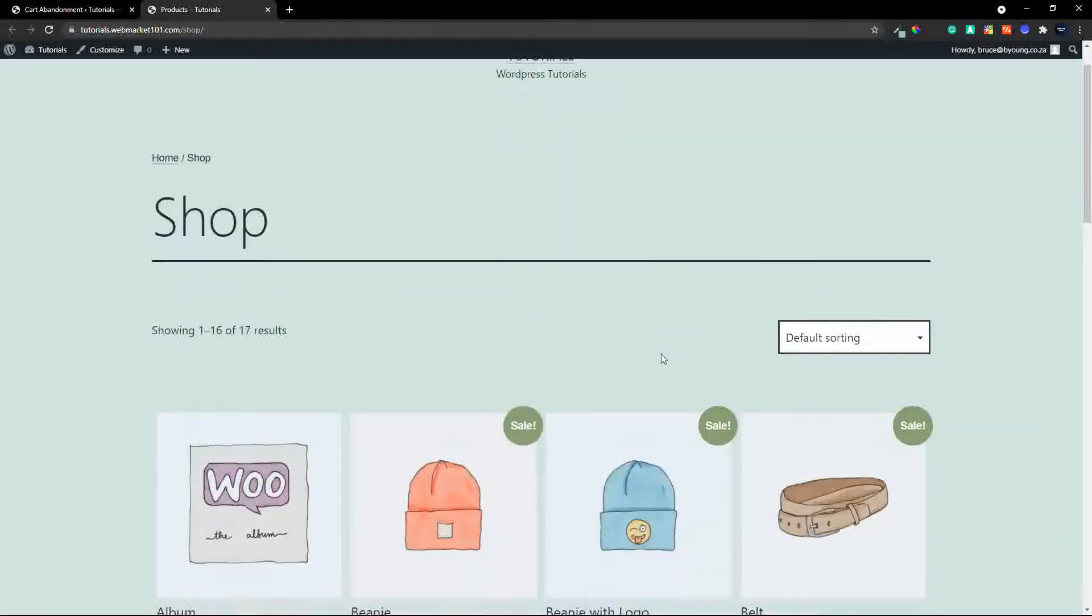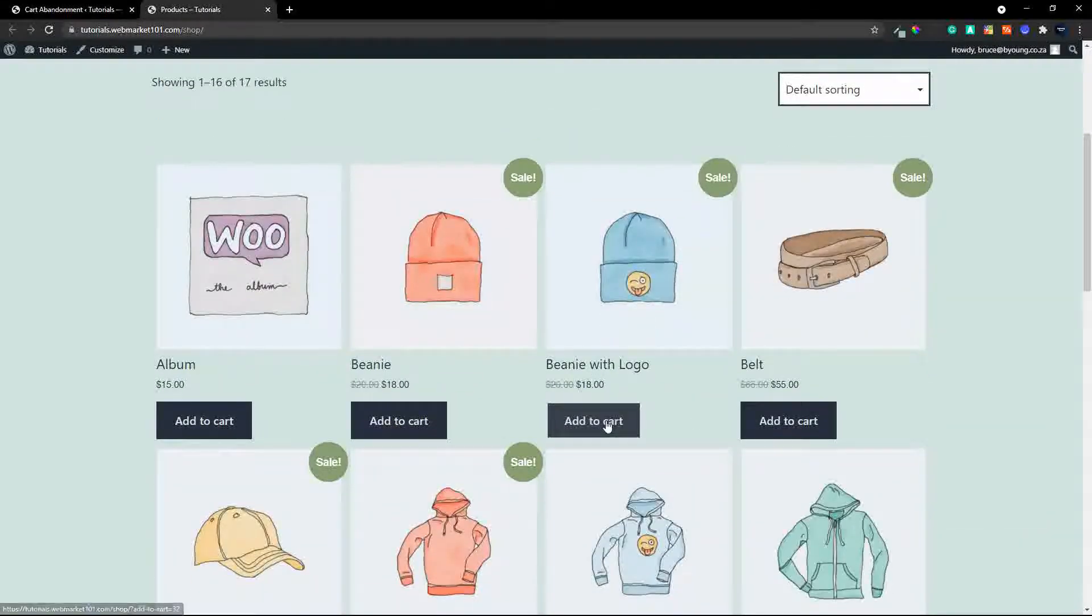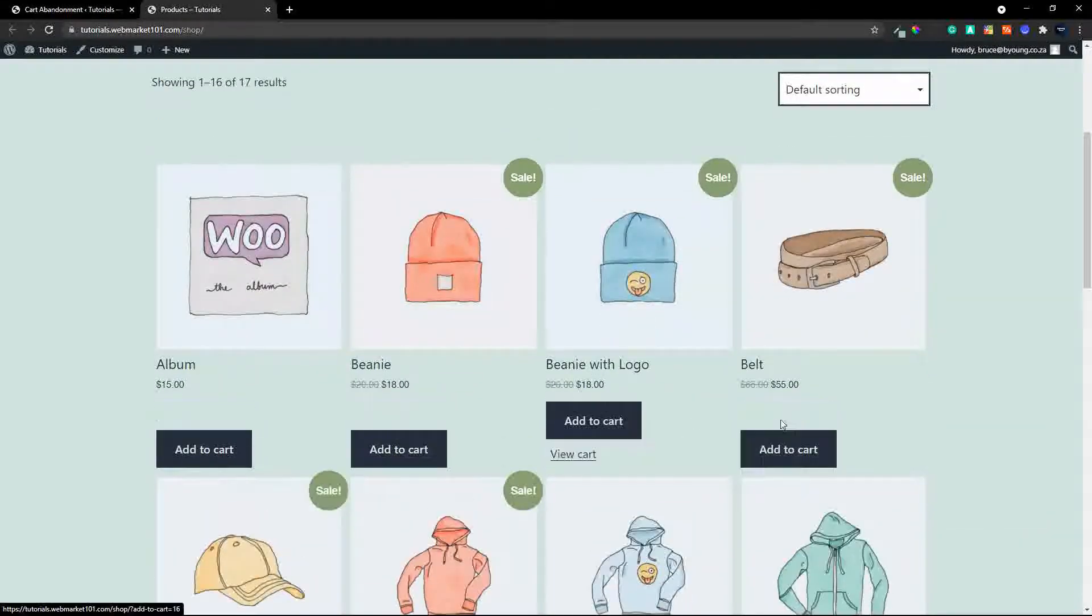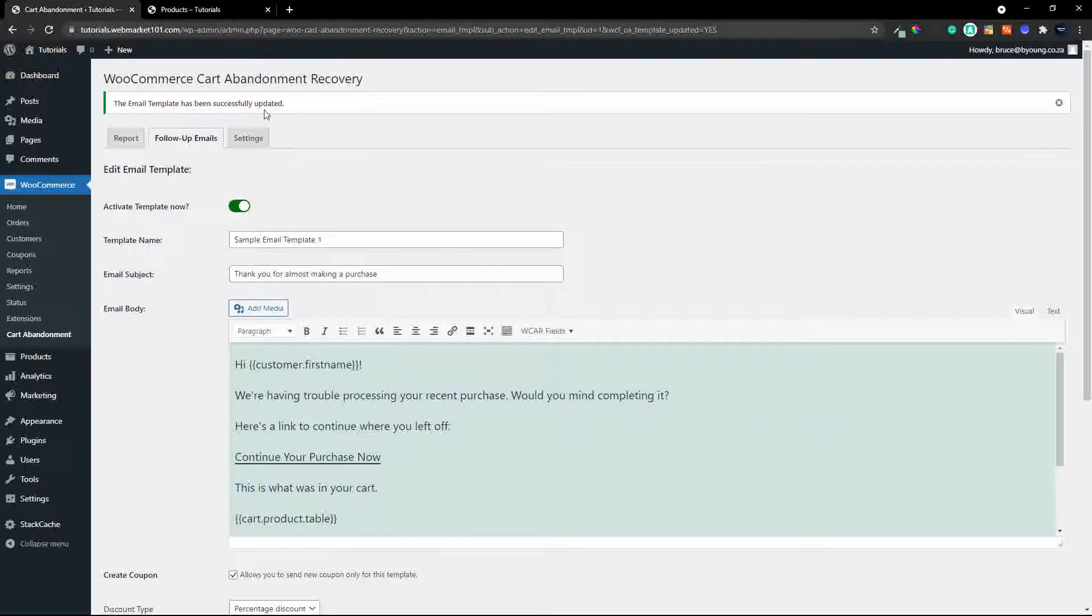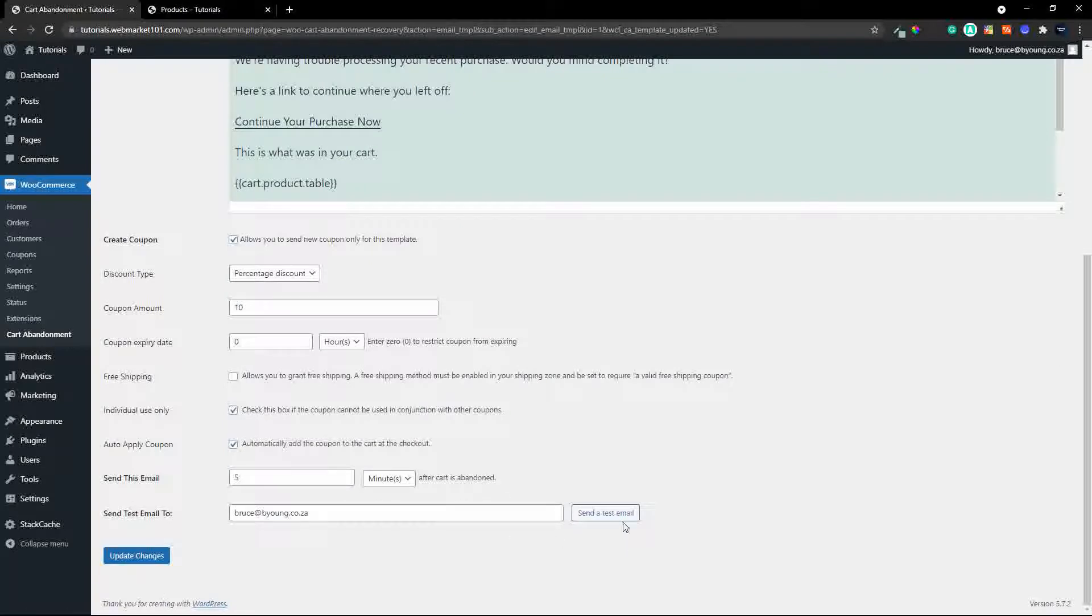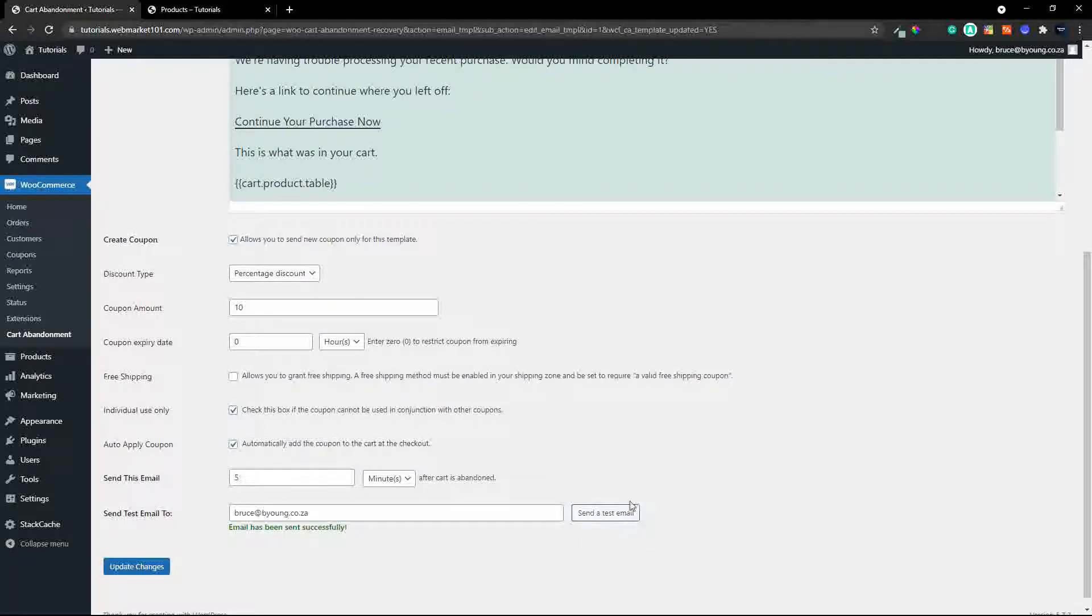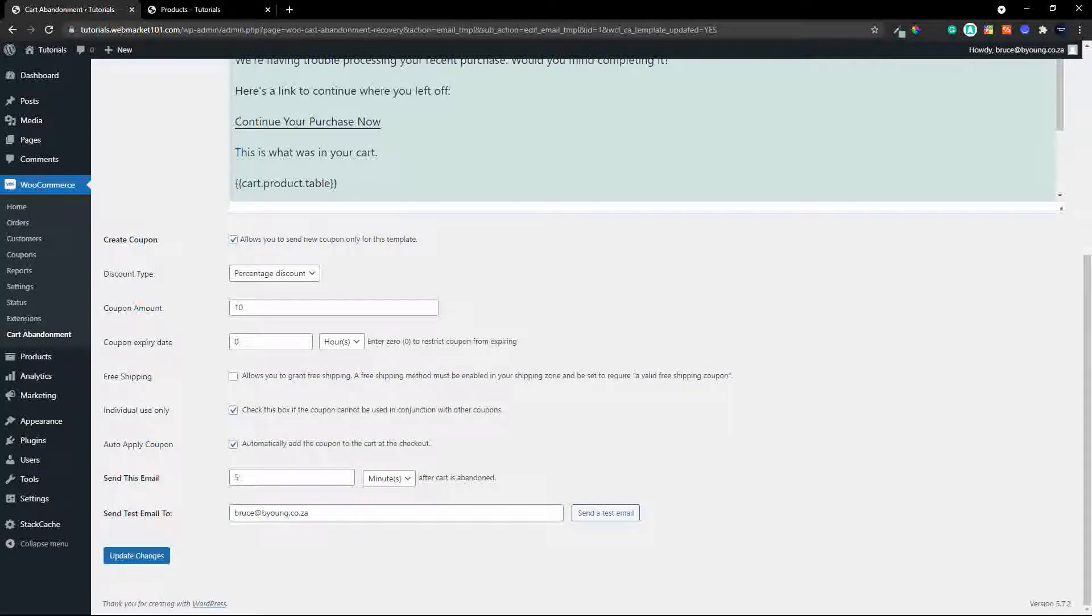and for the purposes of this particular test mail I'm just going to add two items to the cart and then I'm going to send a test mail so there we go we send a test email and let me go and fetch that email